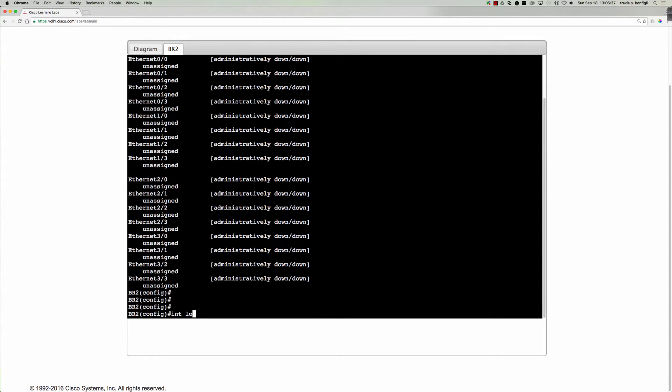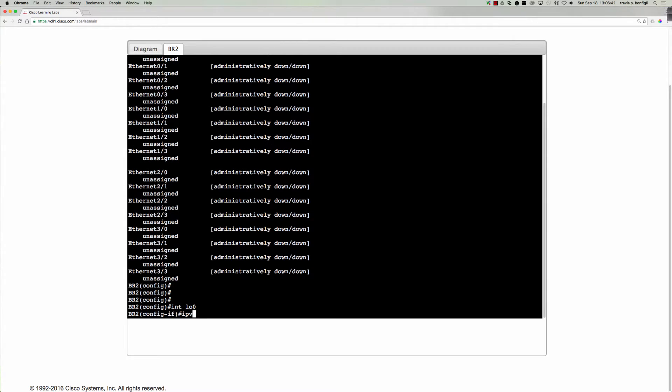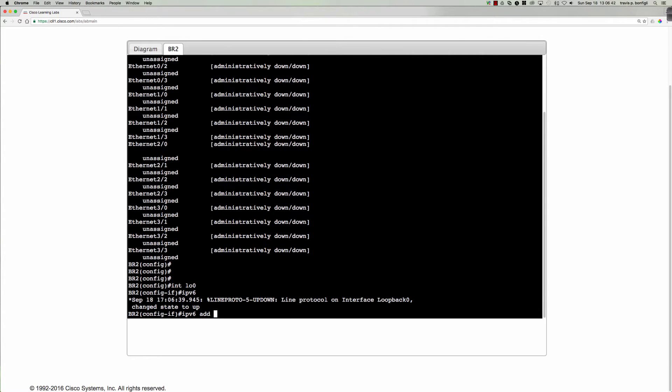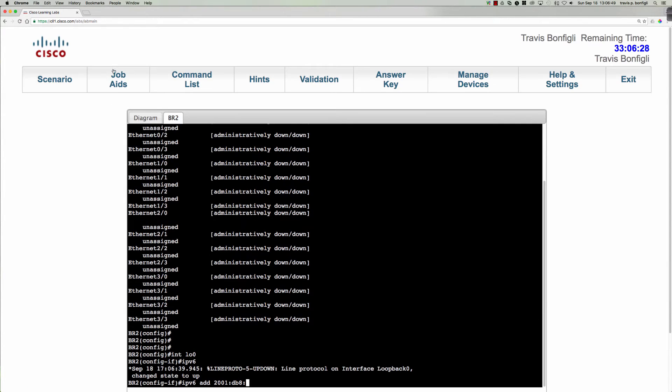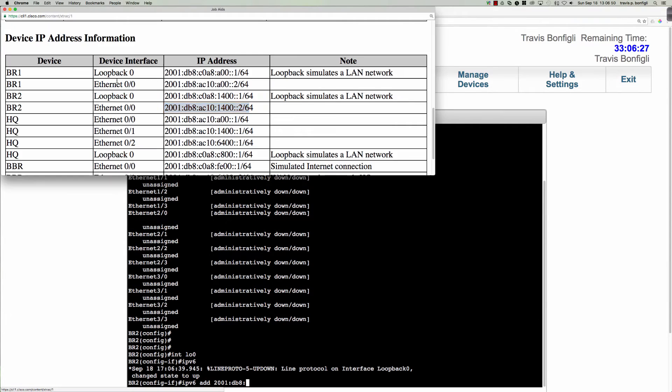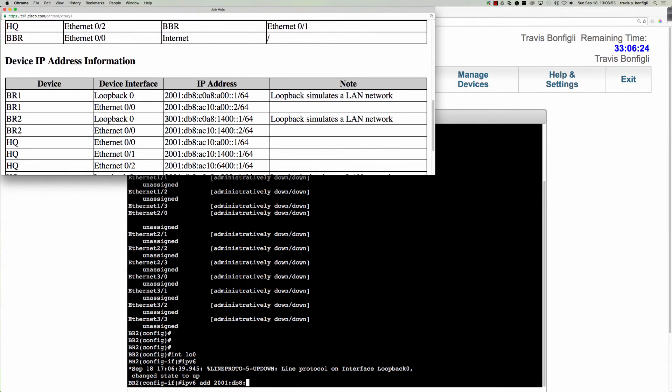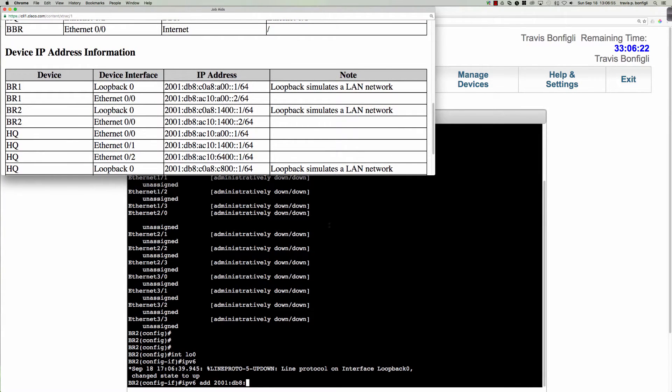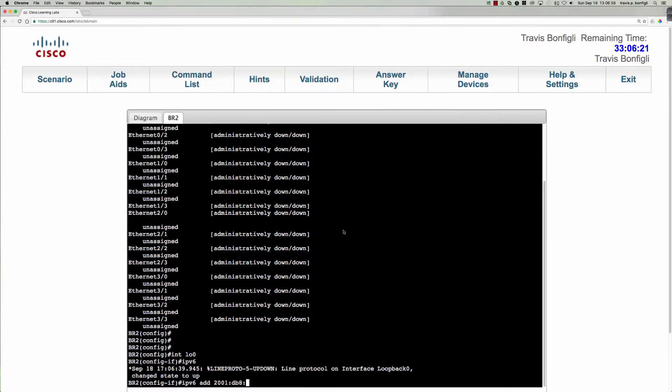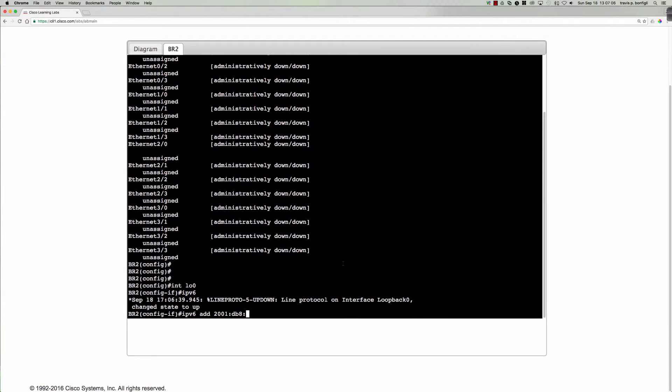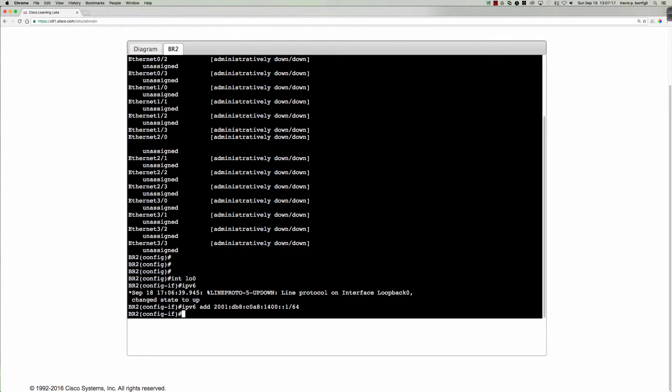We'll do our loopback interface first. So interface loopback zero, IPv6 address, and it was 2001db8c0.a8 colon 1400 colon colon 1. This is always one of those things that drives me crazy. We'll be addressing c0.a8 colon 1400 colon colon 1 slash 64.